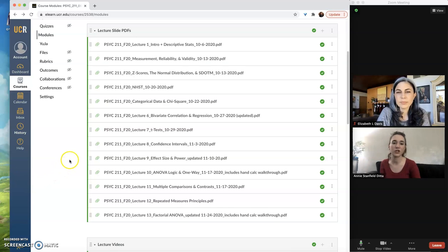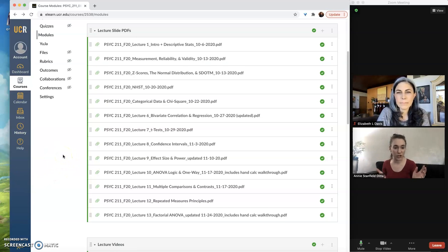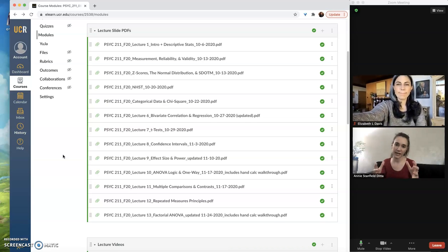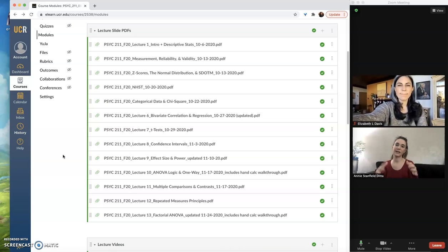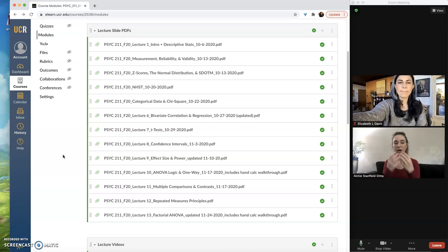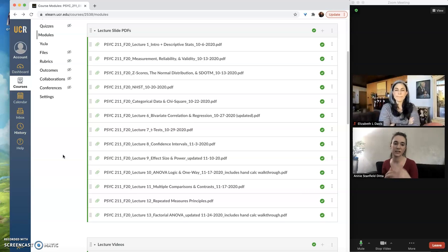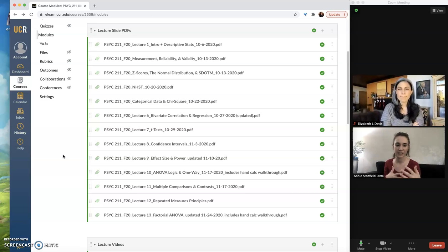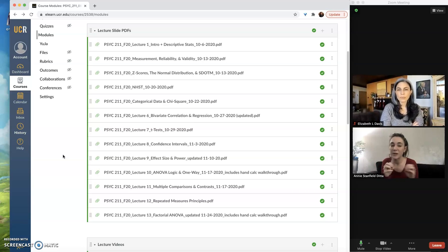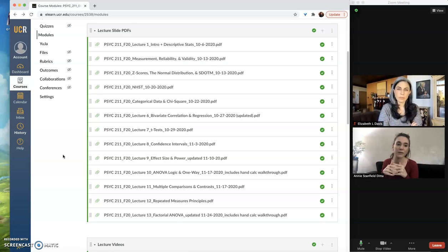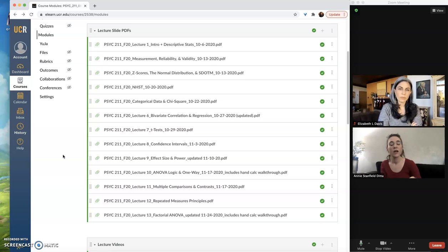And we've previously mentioned this really important concept with Canvas known as publishing. So with everything that you create within this LMS you need to make sure that it is published so that students are able to see and access it. Because you can make things behind the scenes and leave them unpublished to kind of hide them until you're ready for students to see them.